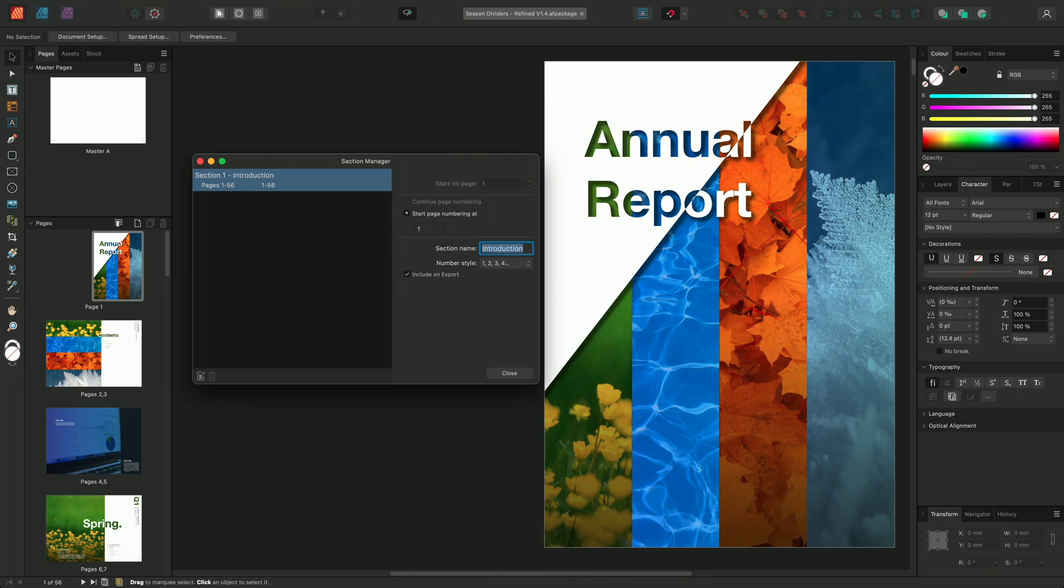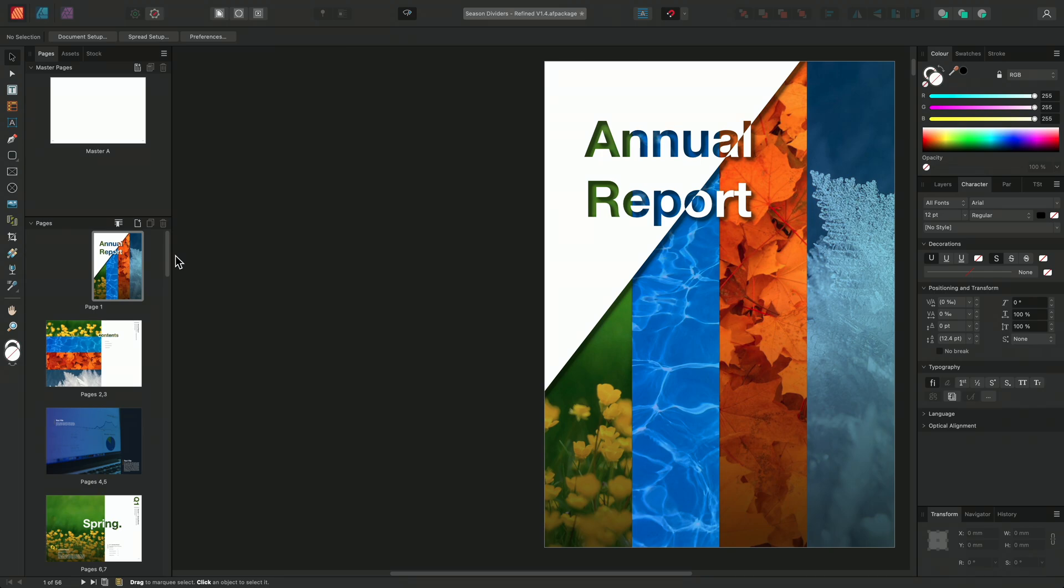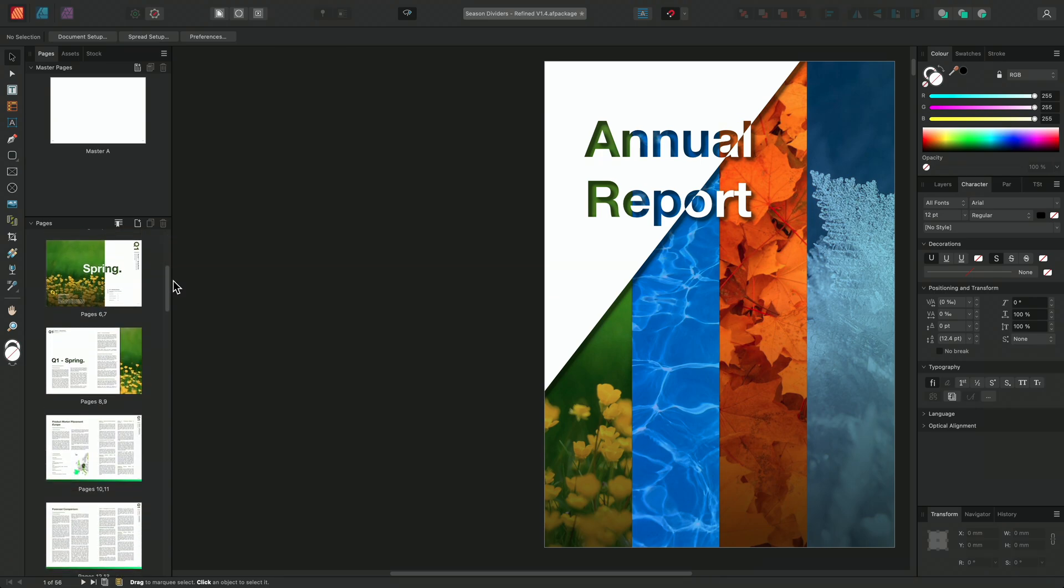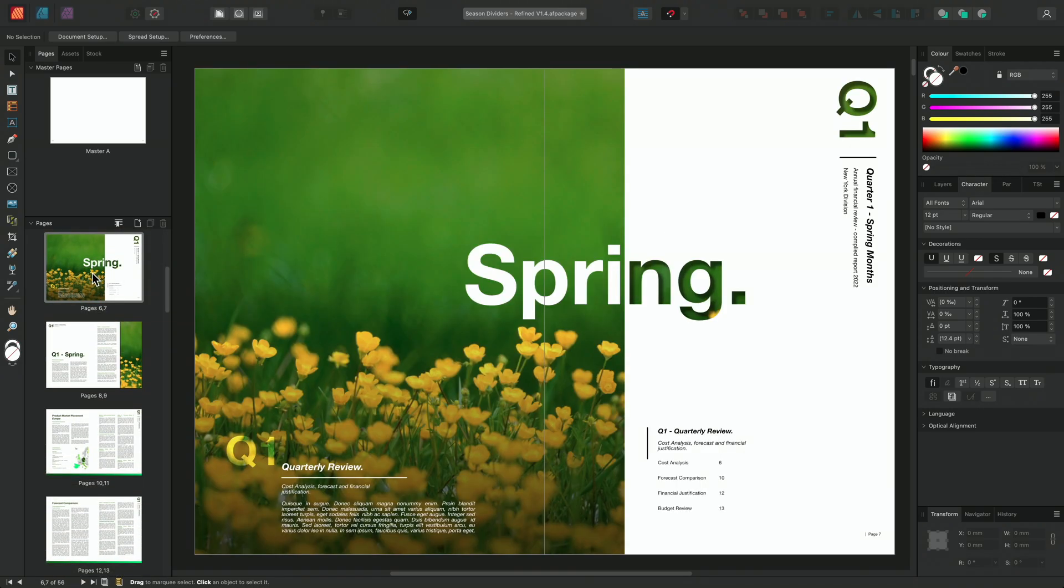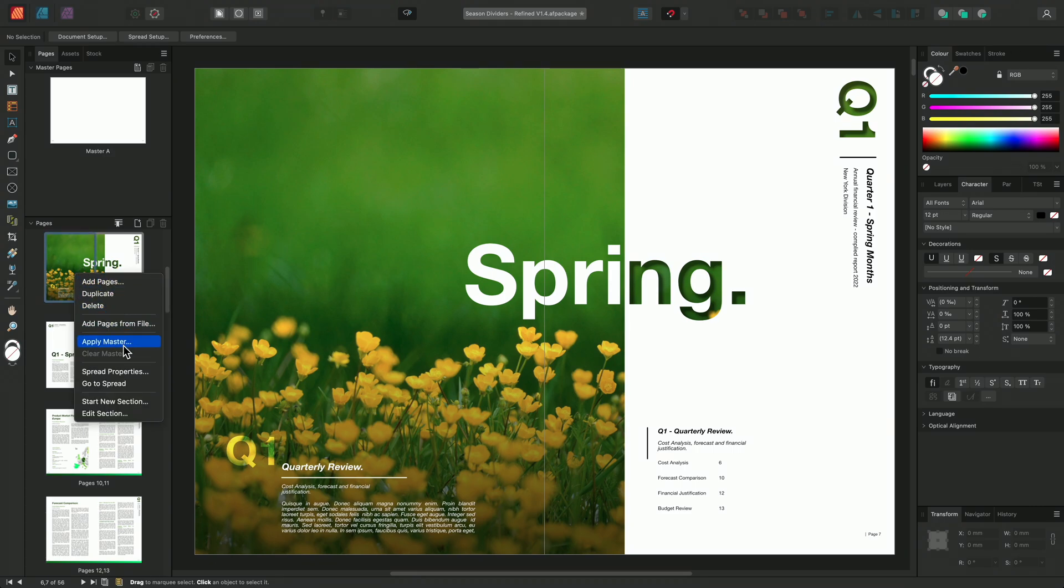I'll momentarily close down the Section Manager and I'll locate the beginning of my next section. Having found the next section, I'll right click over the page in the Pages panel and I'll select Start New Section.